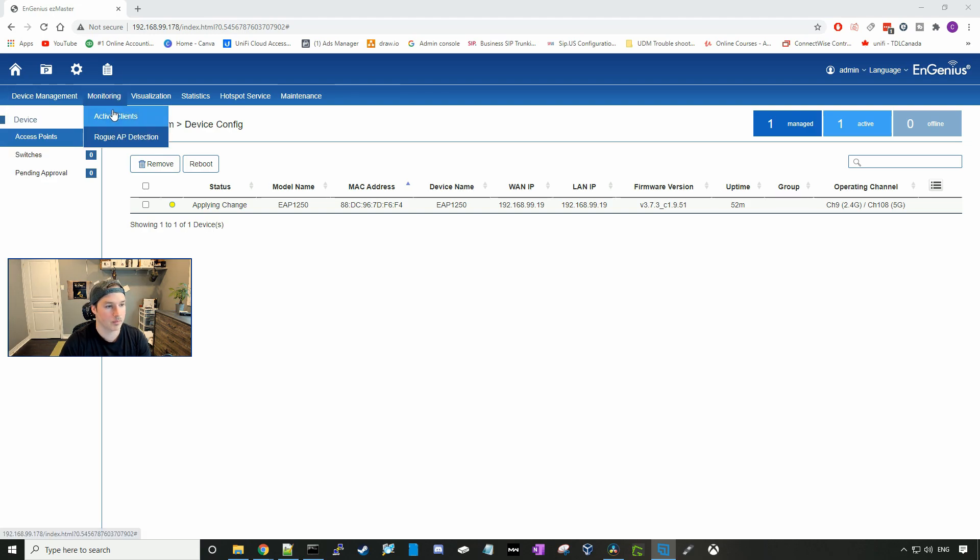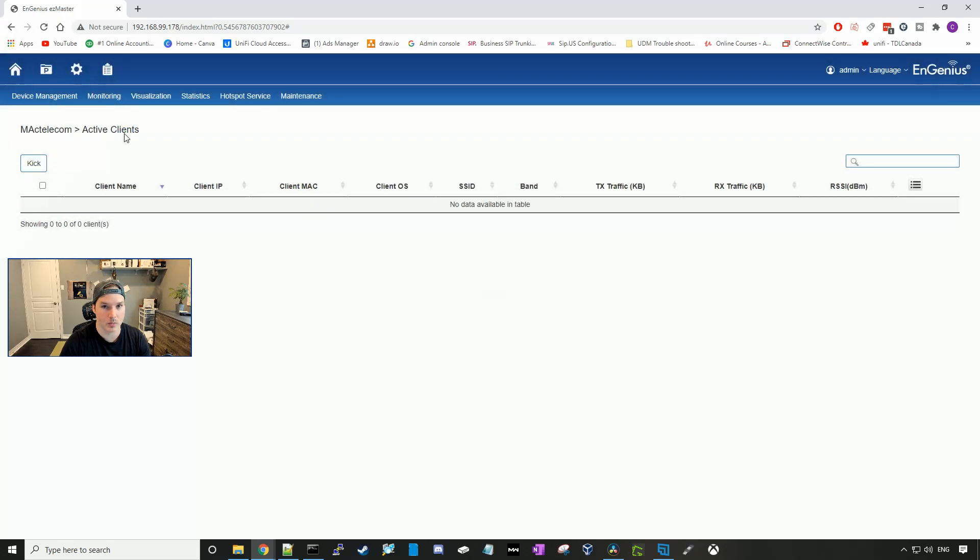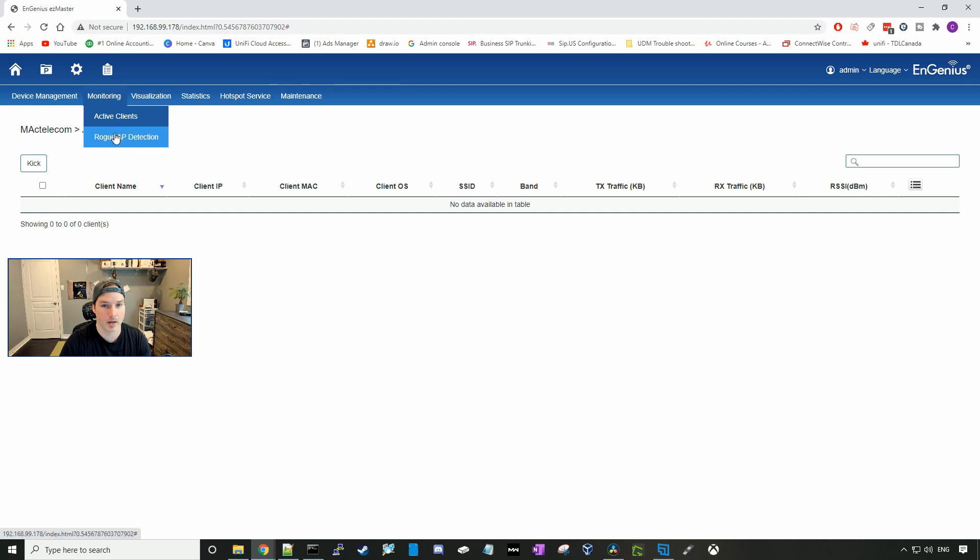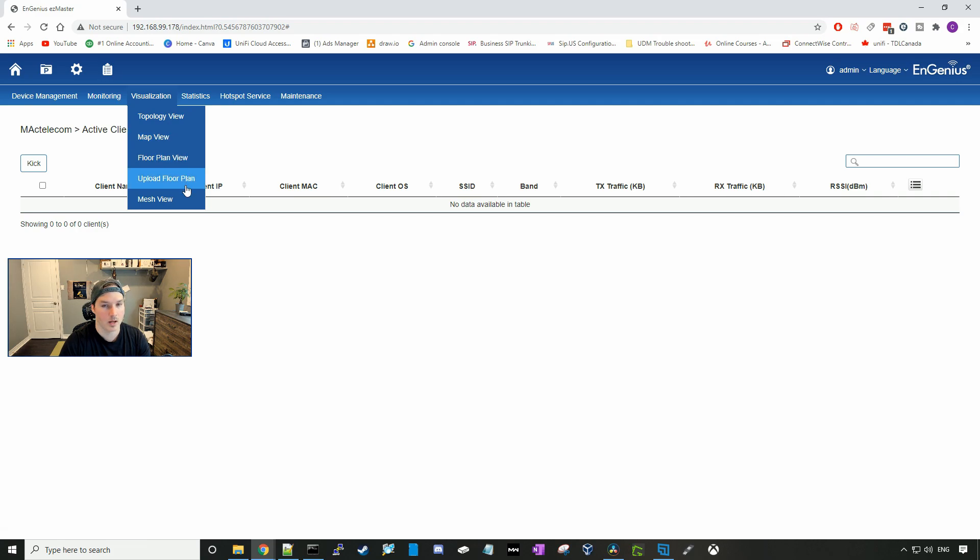Under monitor we could look at active clients, which there won't be any right now as the SSID is just coming up, and we have rogue AP detection. Visualization, we have topology view, map view, floor plan view, upload view, and mesh view. I won't be able to see any of this as I don't have an Ingenious switch.